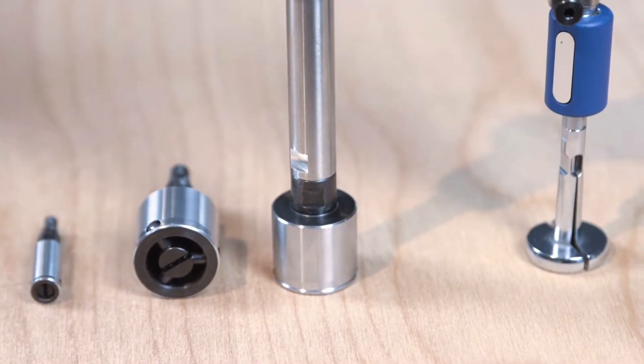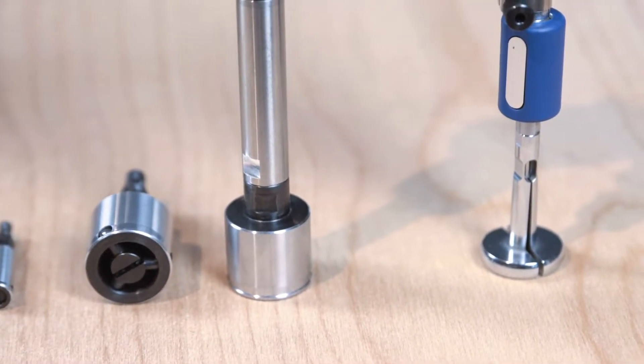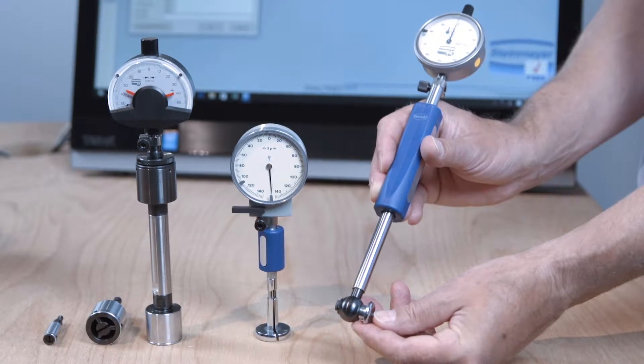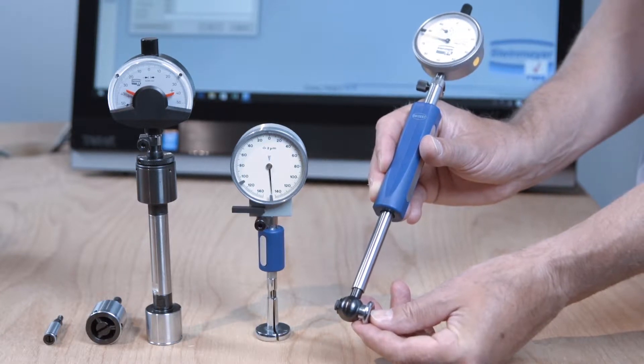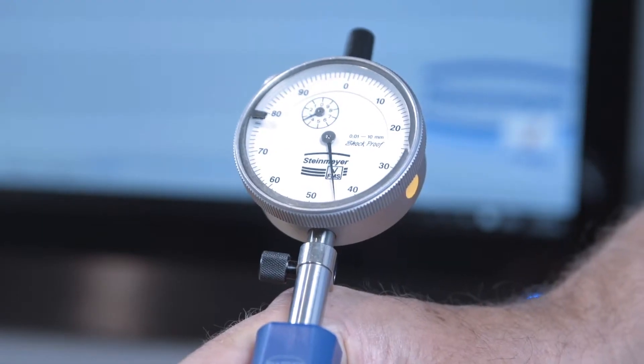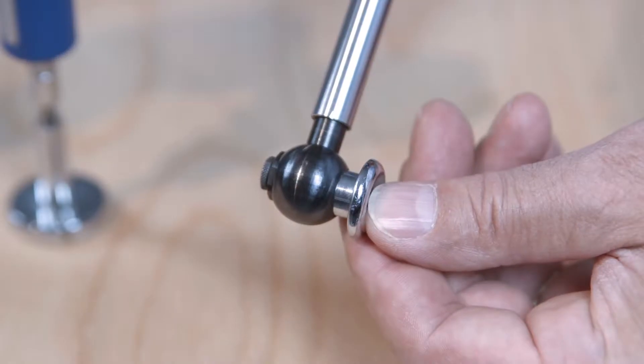Feeler heads, interior probes, and bore plug gauges are becoming increasingly important for precision interior measurements.